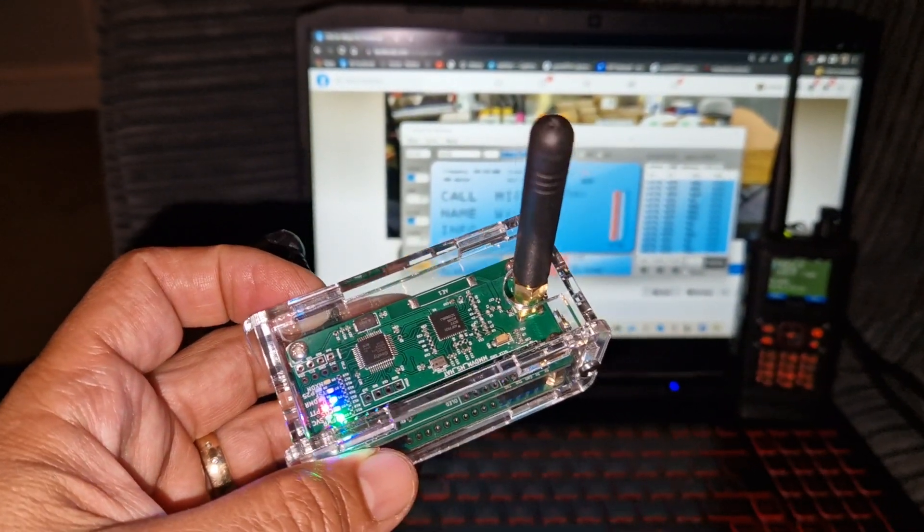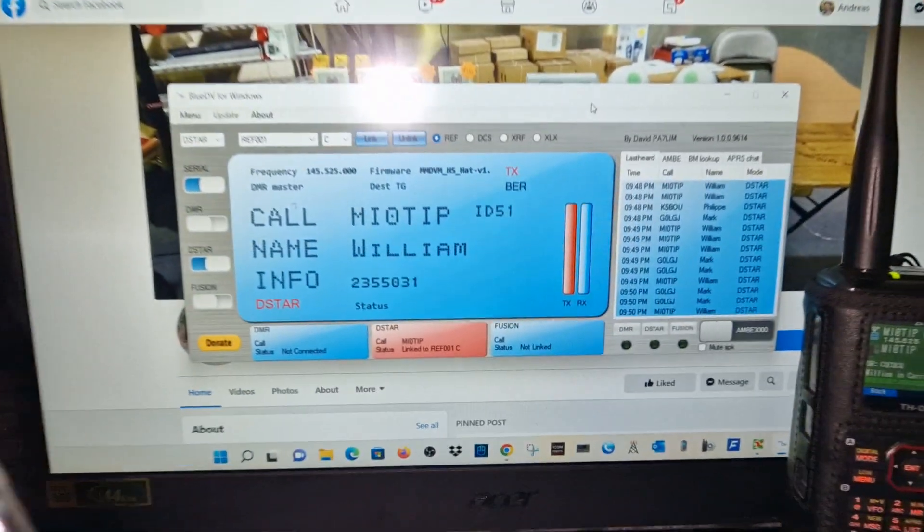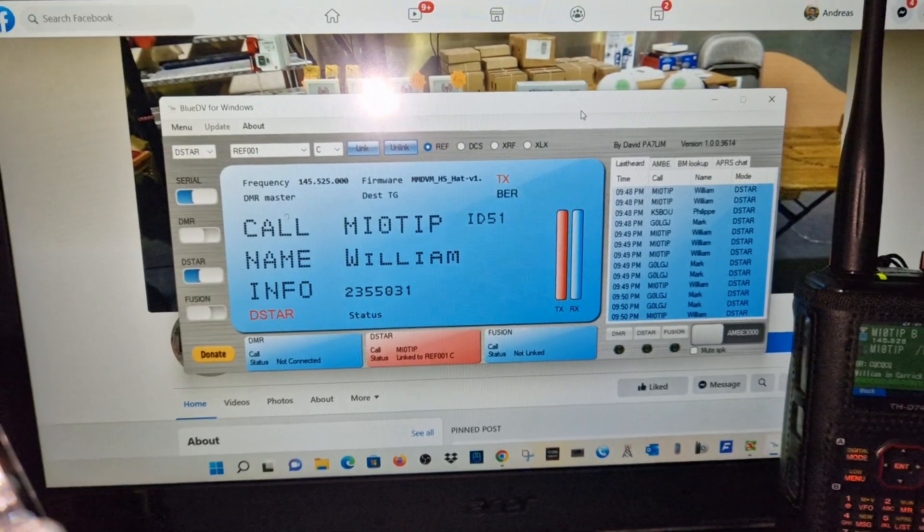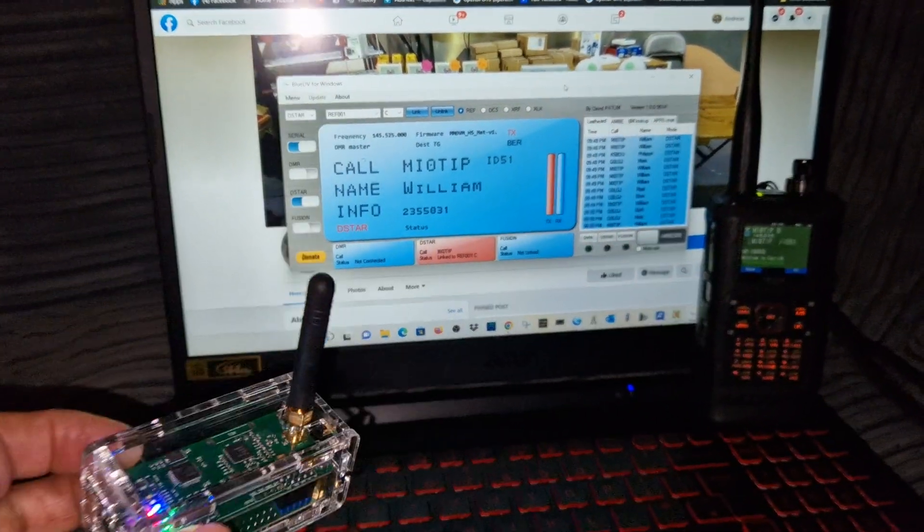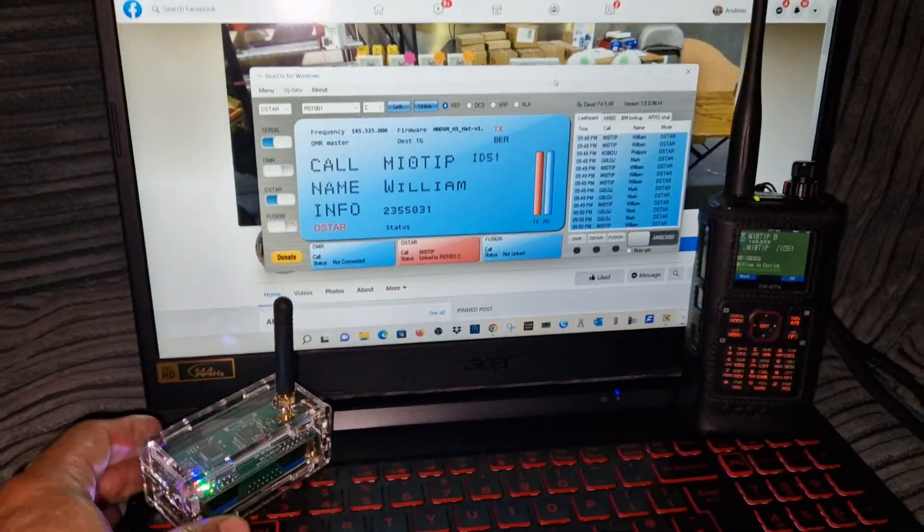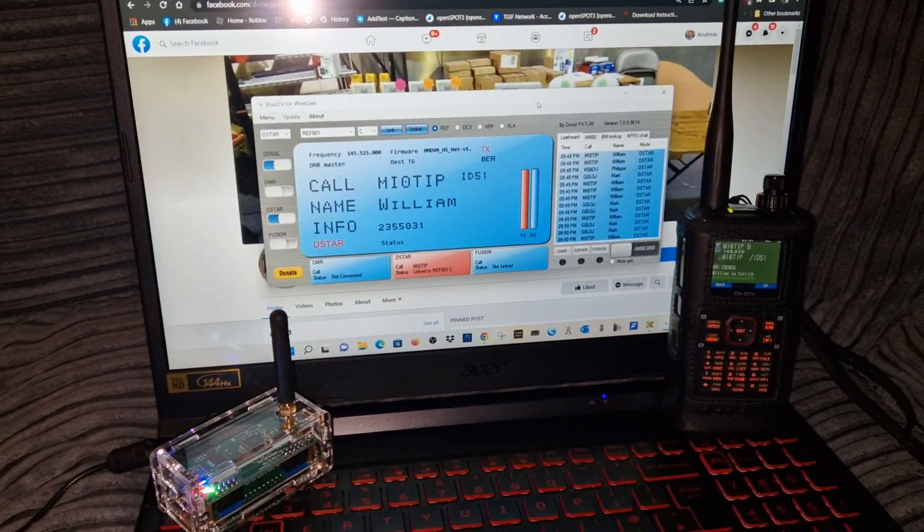It works on Blue DV which you can see on the screen there but it also works on the Pistar system as well.